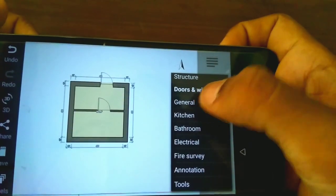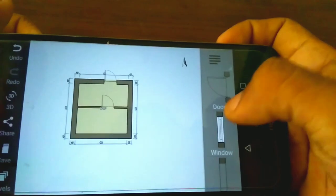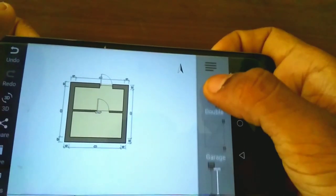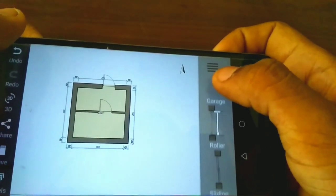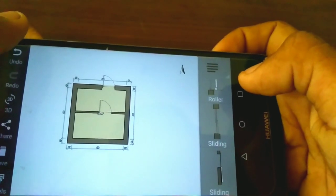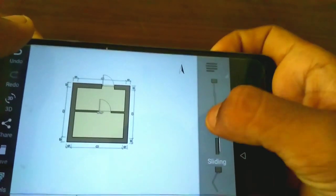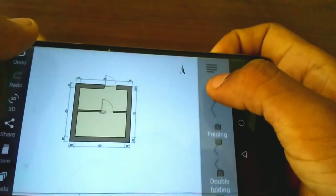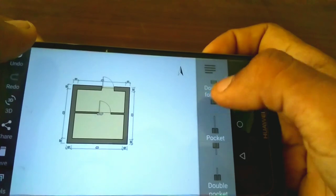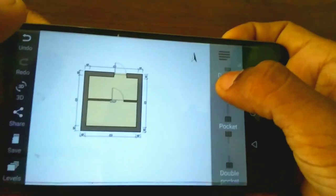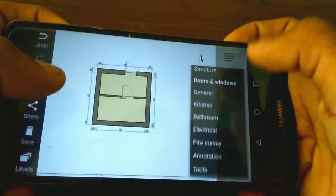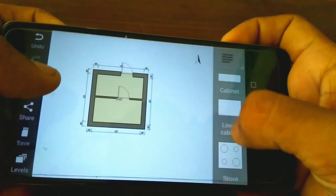First, the structure includes doors and windows. You can open the door. There is the garage, roller, sliding, folding, double folding, pocket, and double pocket door types. Now you can place them down.